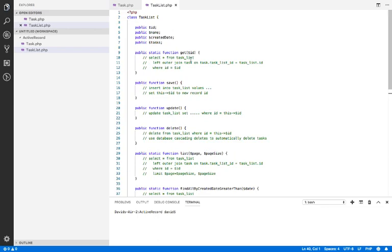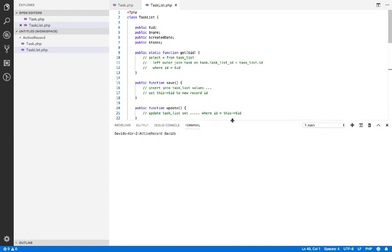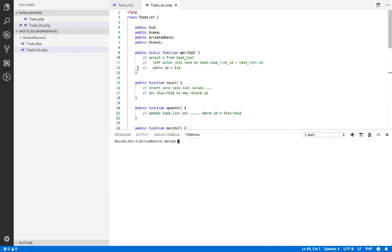For the task list we've got basically the same thing. Task list has an ID, a name, a created date, and an array of tasks. We've got get, save, update, delete, list, and find all by created date greater than. We can remove the paging stuff from here too. One thing I would add are functions for adding and removing tasks from the task list, but we can do that in a second. I want to keep to my 12-minute maximum and we've just hit nine minutes.